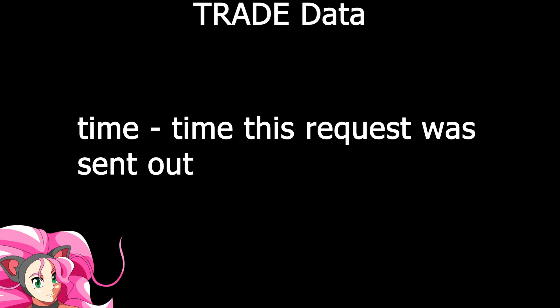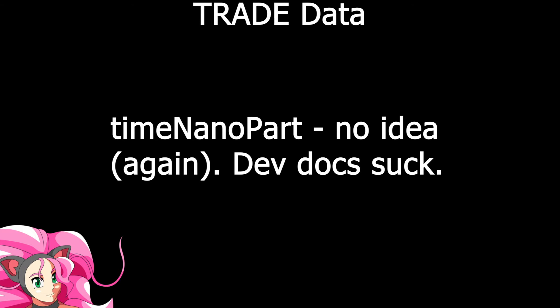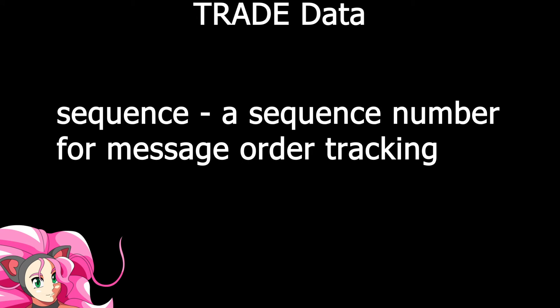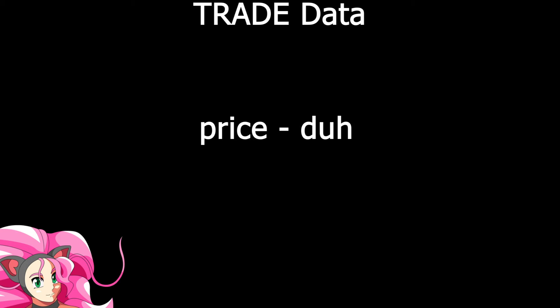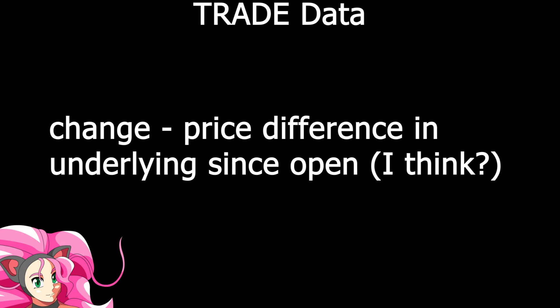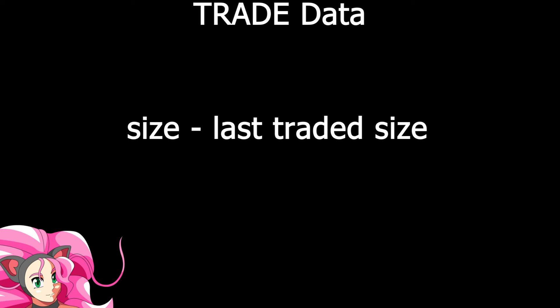Time is the time in milliseconds the data was sent. Time nano part is, I don't know. I have absolutely no idea. For me, it's always been zero, and the documentation isn't particularly clear. If you know what it is, hit me up. Sequence is a sequence counter, so you can discard data that might be sent out of order. For our purposes, our data is sent over a web socket, so generally speaking, sequences are not going to come out of order. Exchange code is the exchange code that the underlying is traded on. Price is the current price that the underlying is printing at. Change is the change in price since I believe the opening price, but I might be wrong on that.